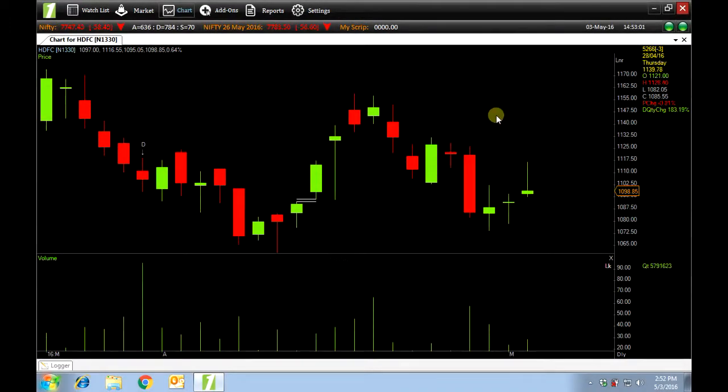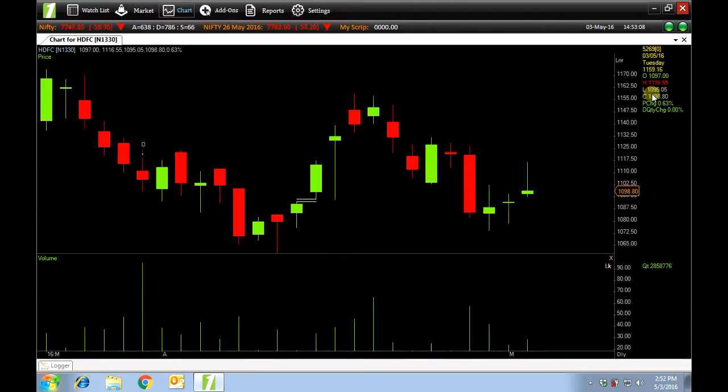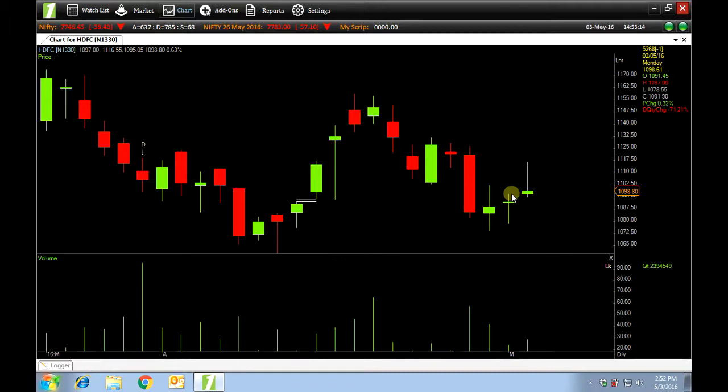On the extreme right you can see a data window. This shows us the open, high, low, close, percentage change and delivery quantity change. You can view this for every candle.